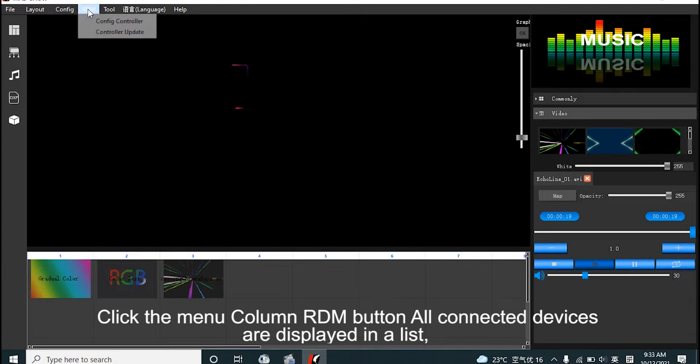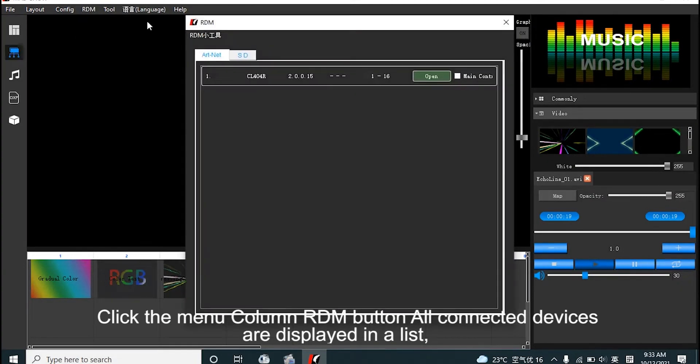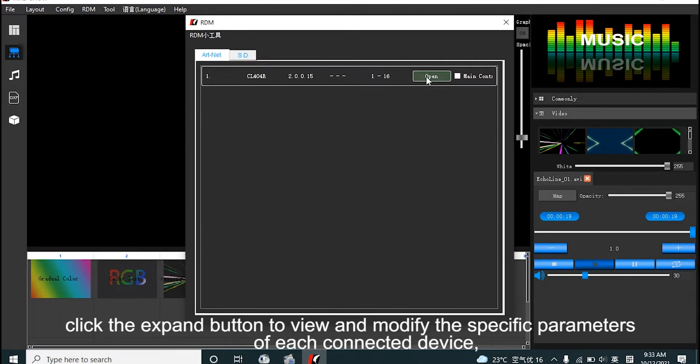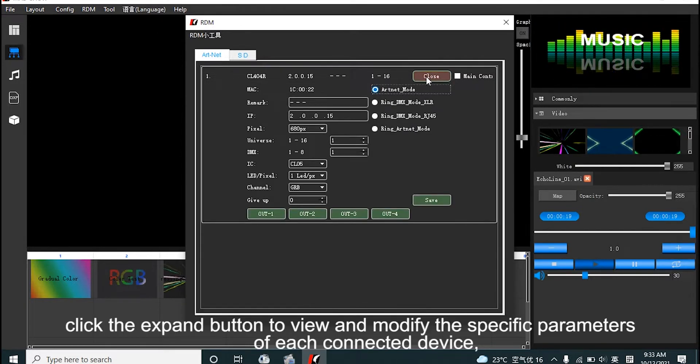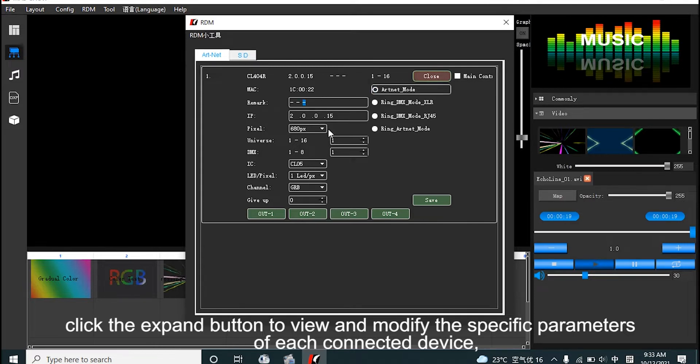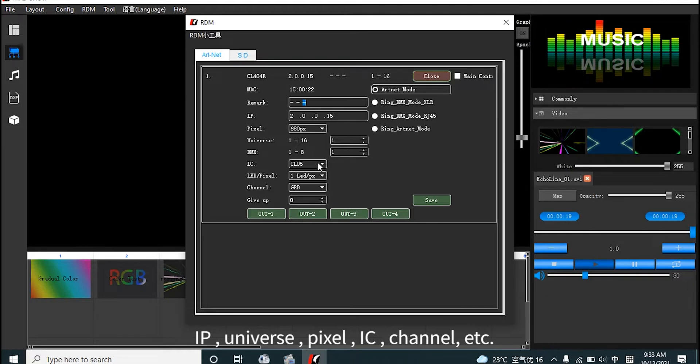Click the menu number button on controller to display device list. Click the expand button to view one device specifically. Check device information including IP, universe, pixel IC, channel, etc.